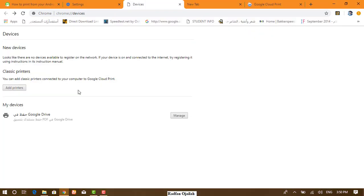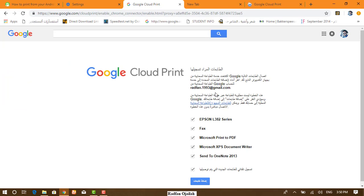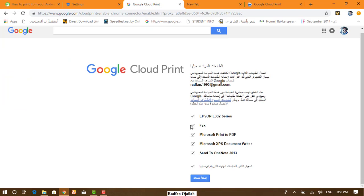you will see a list of the available printers and you can add your own printer from here. Uncheck all the printers but the one you want to add.